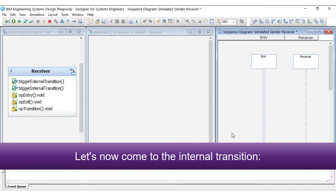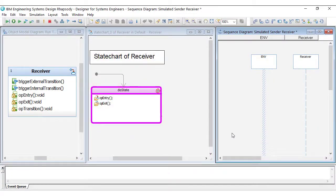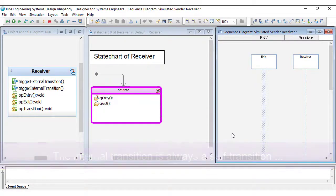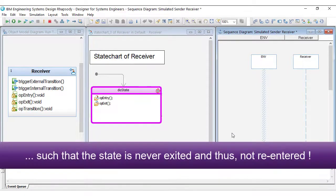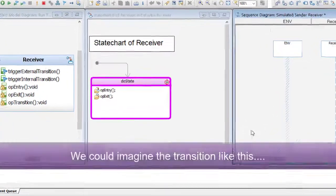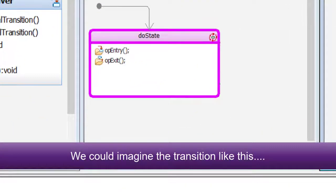Let's now come to the internal transition. The internal transition is always a self-transition such that the state is never exited and thus not re-entered. We could imagine the transition like this.